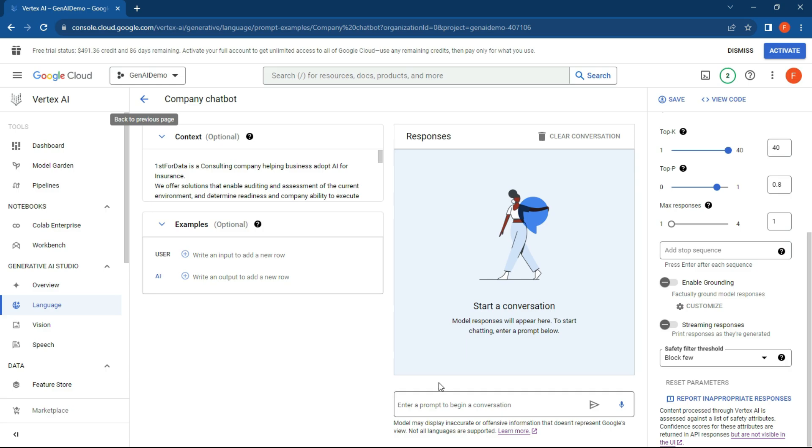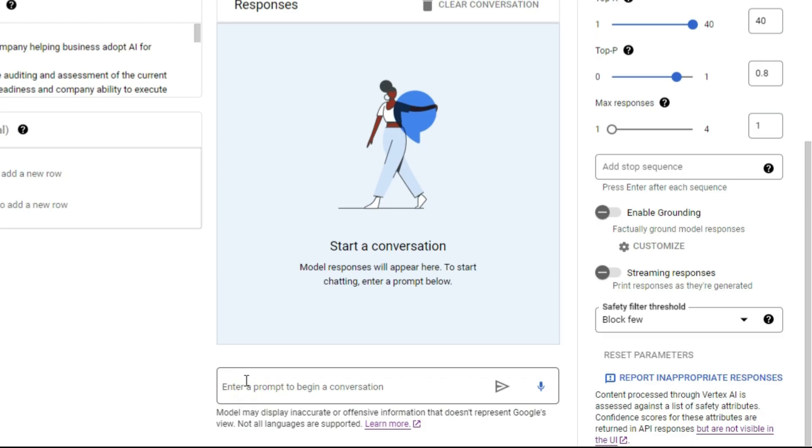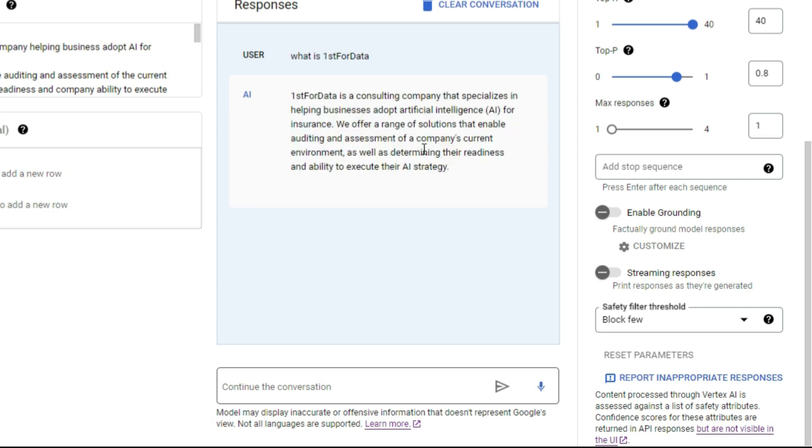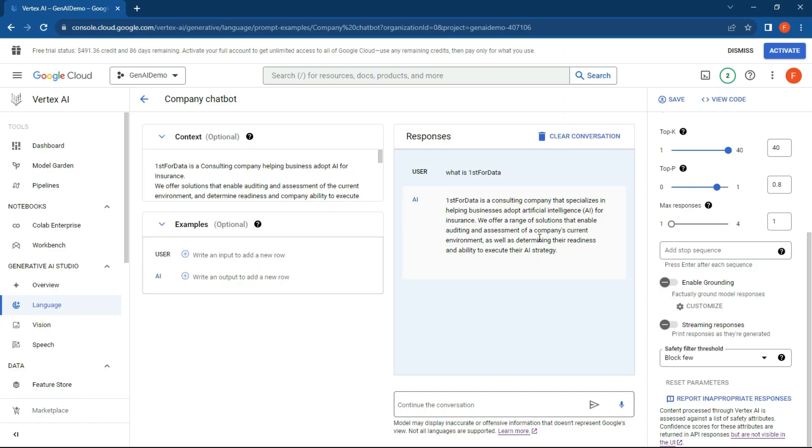What we can do over here is just say what is First For Data? There we go. It's basically taken the information I've popped into the context, and it's now come up with a bit of a response. Very simple example over here of how you can use your own data.